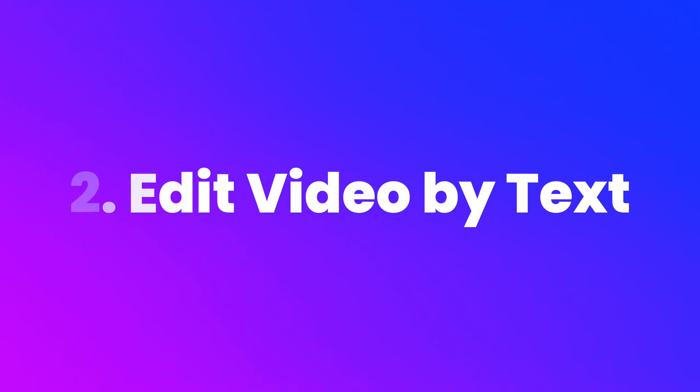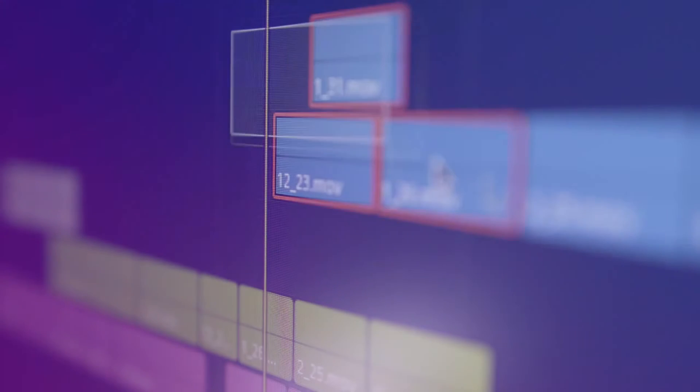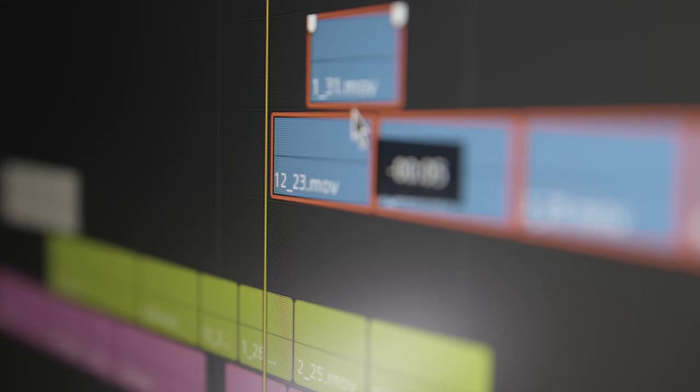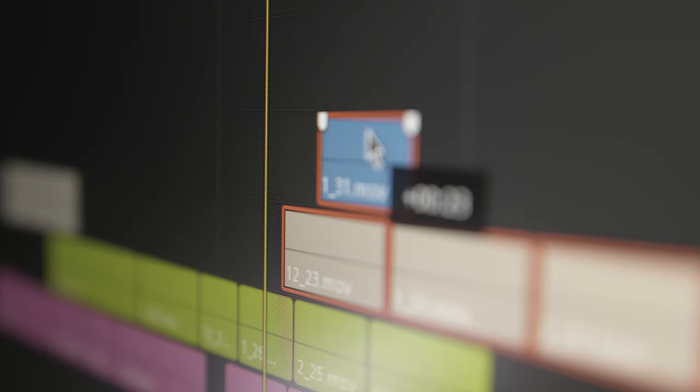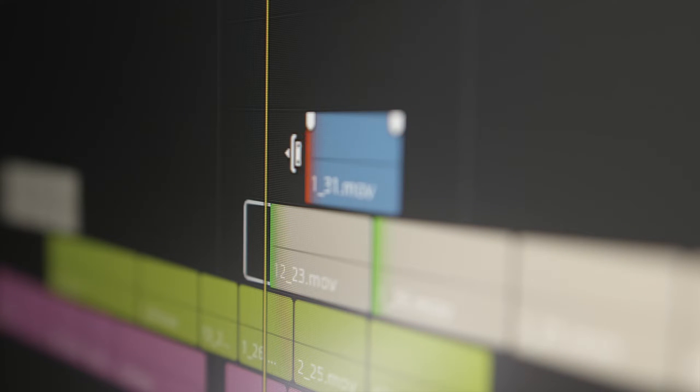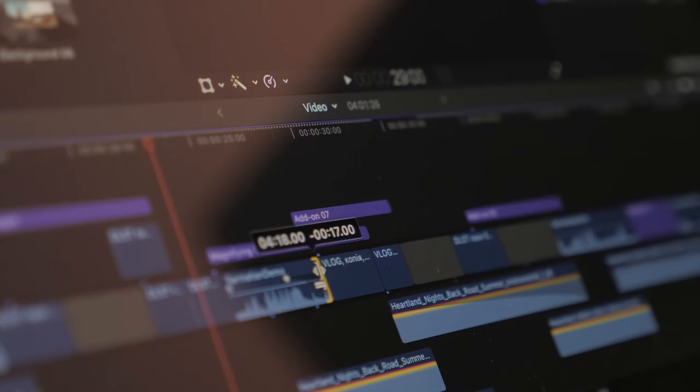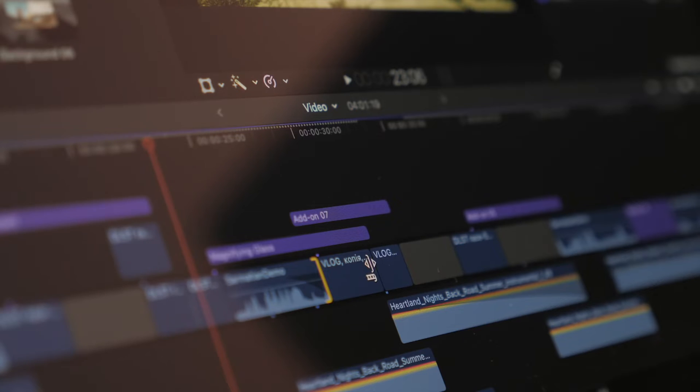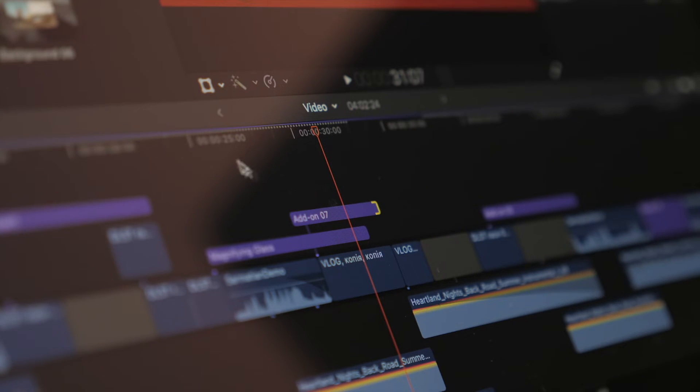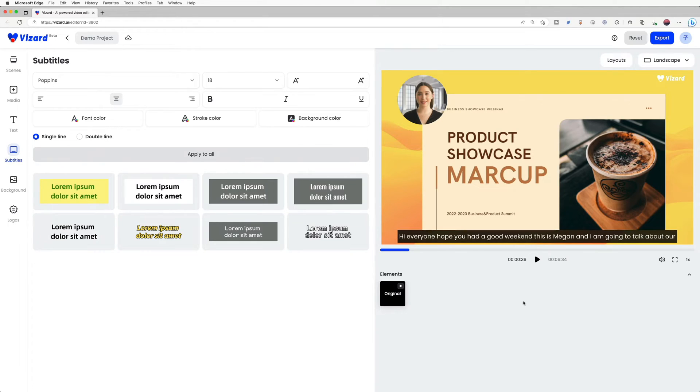Editing and polishing a webinar recording may seem like a daunting task, but with the right tools and techniques, it can be a simple and straightforward process. By taking the time to edit and polish the recording, you can improve the overall quality and create a more engaging and informative experience for your viewers.